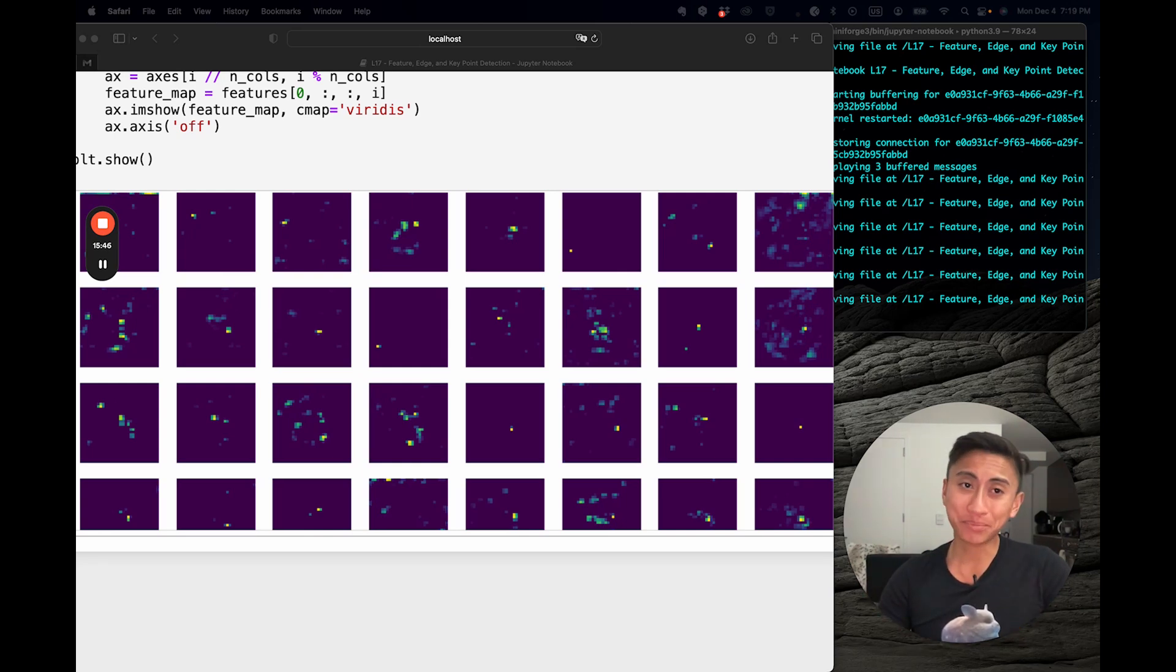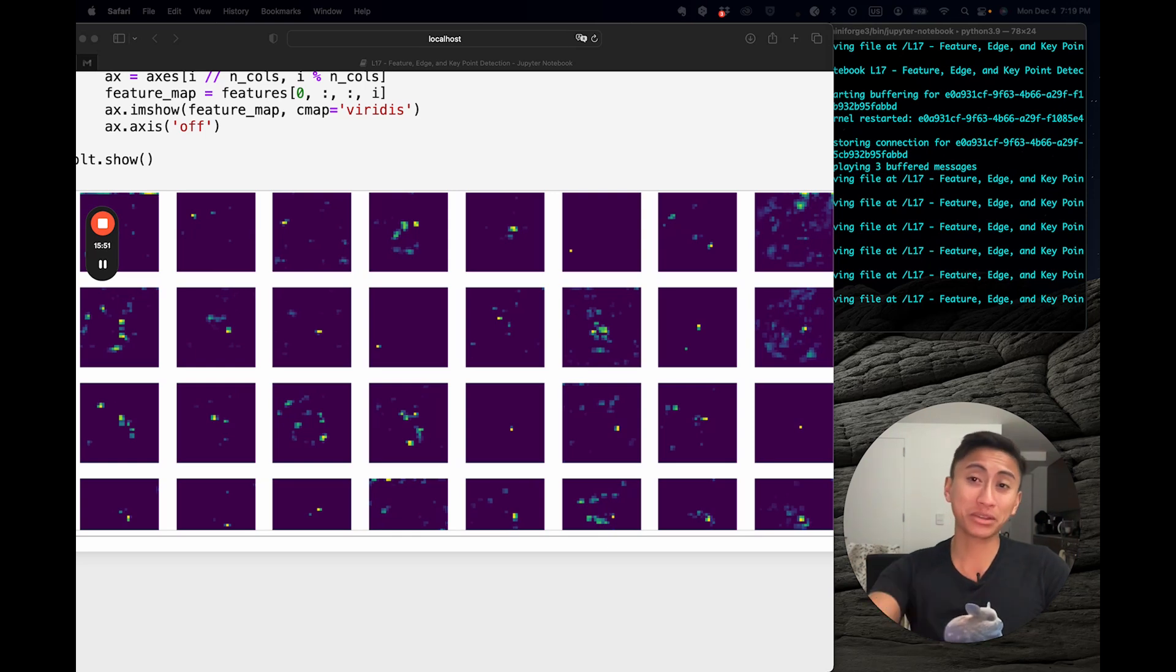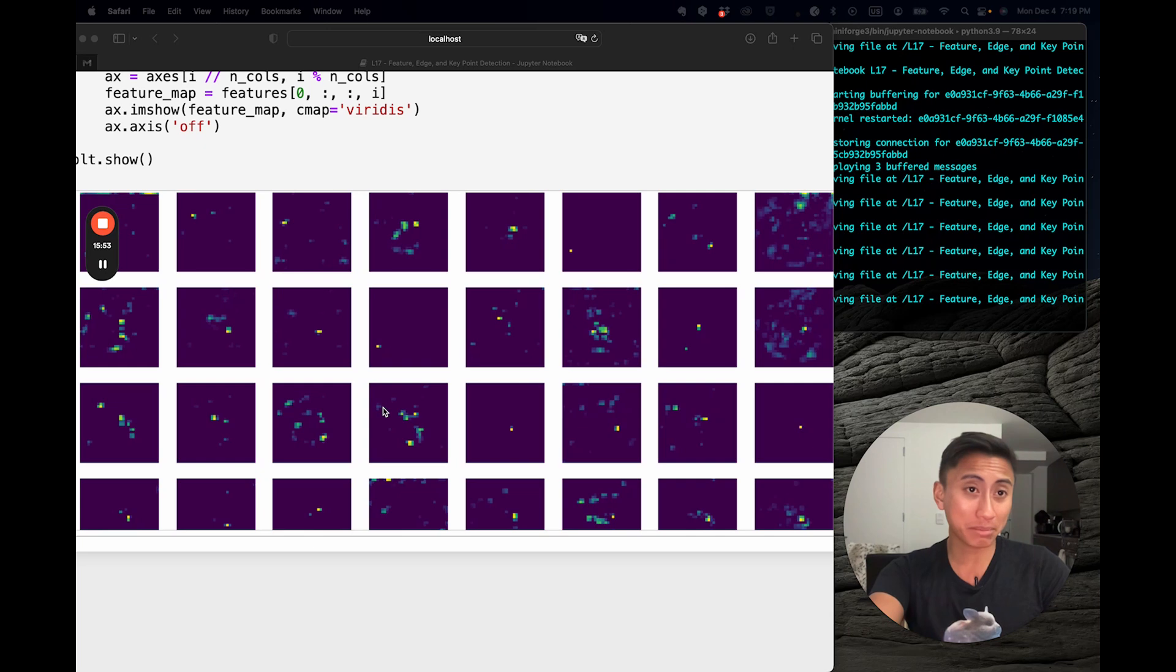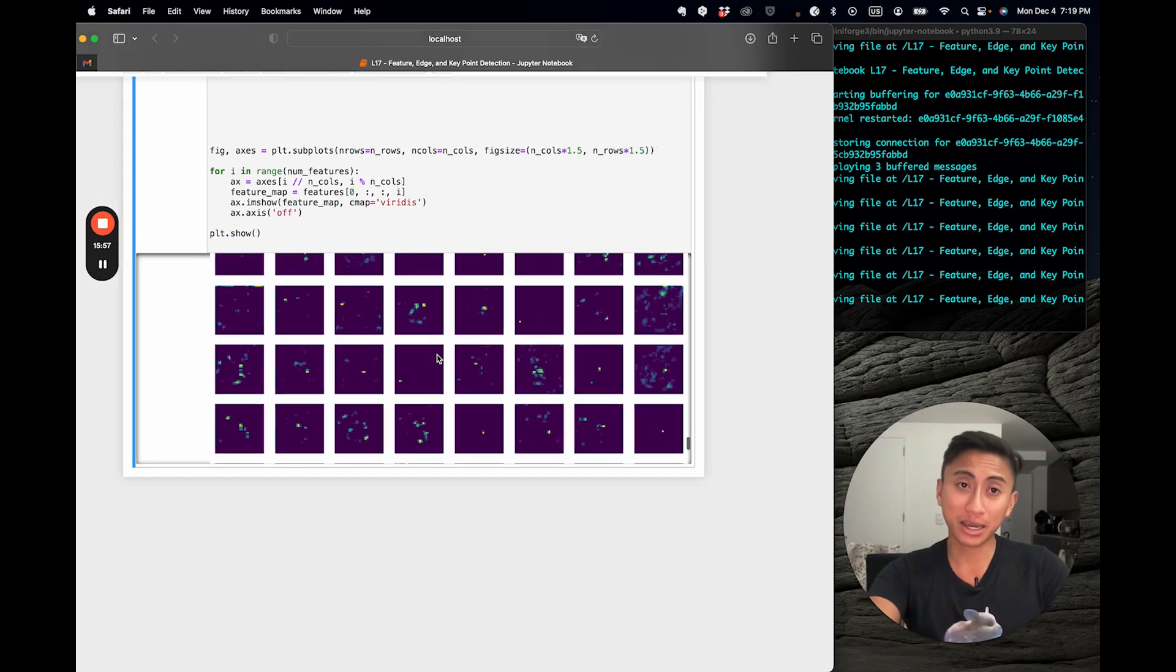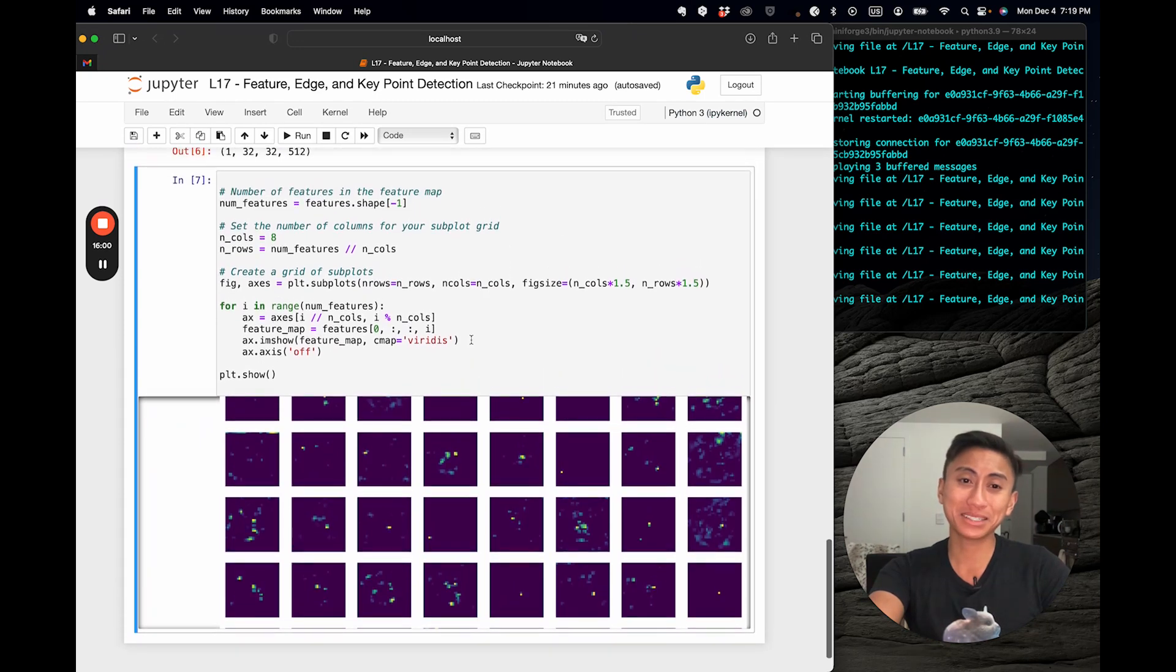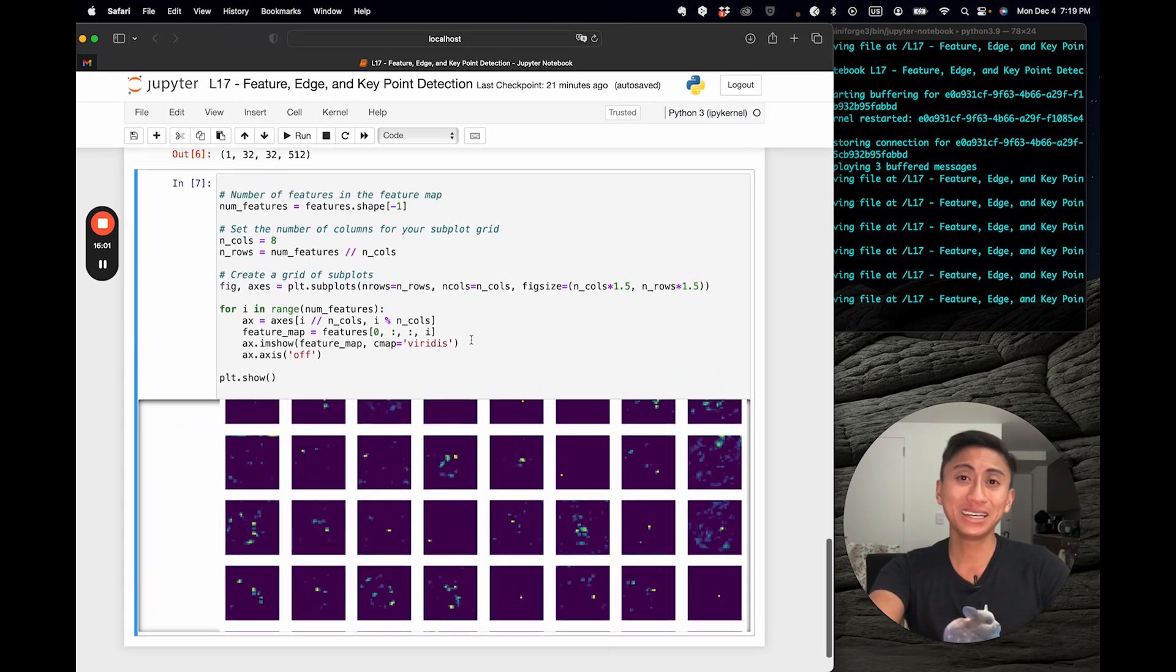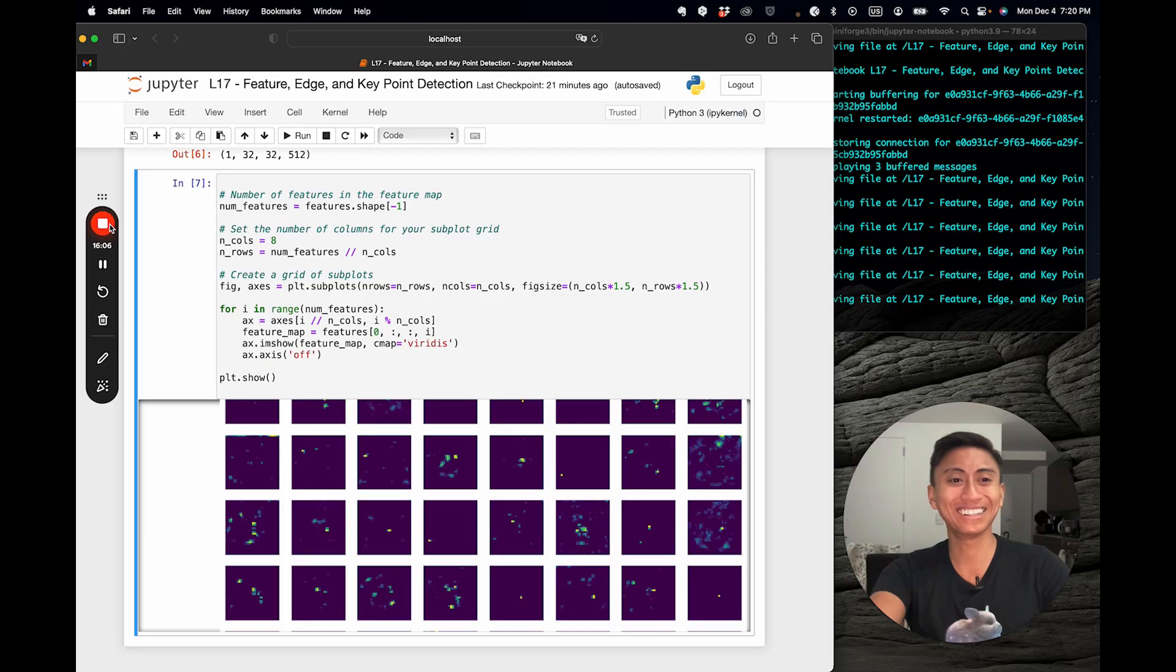Remember, feature detection and matching are foundational in computer vision. And whether you're building augmented reality applications, robots, or any type of AI-driven visual system, mastering these concepts is key. So dive deep, experiment, and keep building. Thanks all.